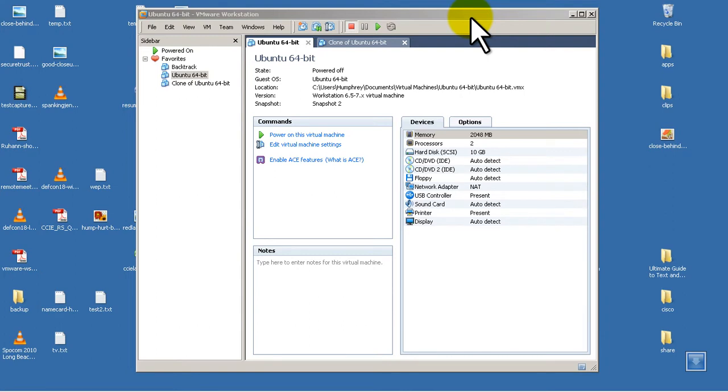Hello everyone, welcome to another Router Gods video. My name is Humphrey Chung and in this video we're going to take a look at VMware Workstation 7.1 and we're going to go through the menus and the menu settings that you can change.